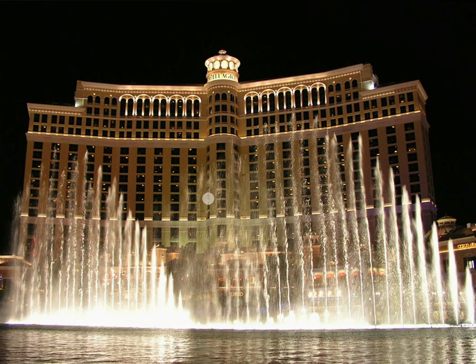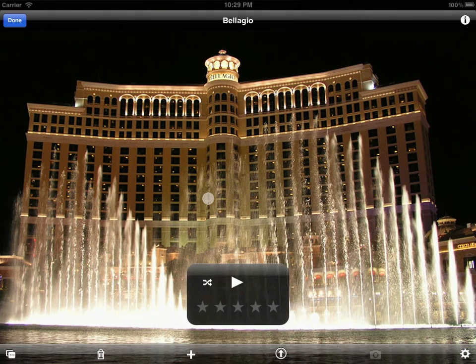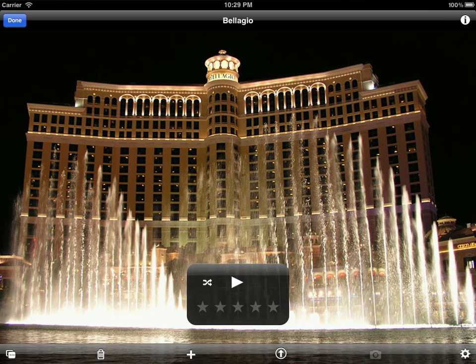You can always swipe to skip to the previous or next slide, or jump to any item in the current album.